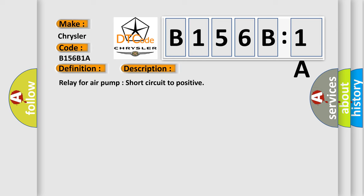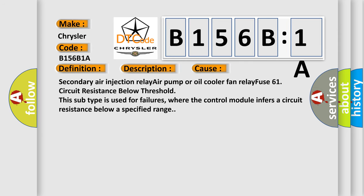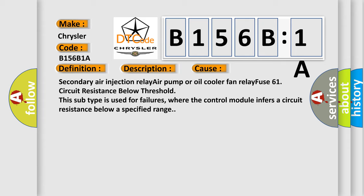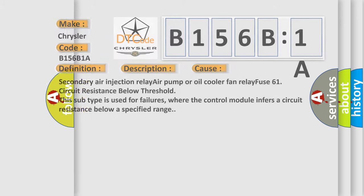This diagnostic error occurs most often in these cases: Secondary air injection relay air pump or oil cooler fan relay fuse 61 circuit resistance below threshold. This subtype is used for failures where the control module infers a circuit resistance below a specified range.